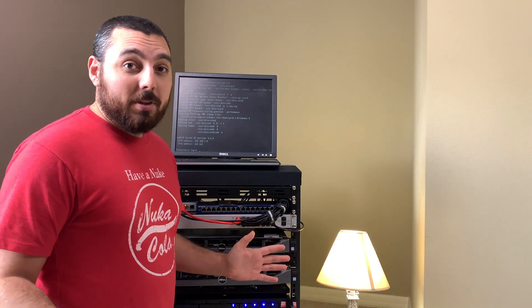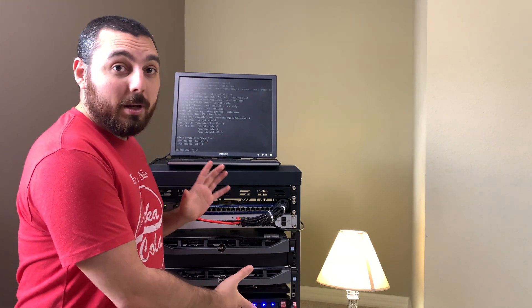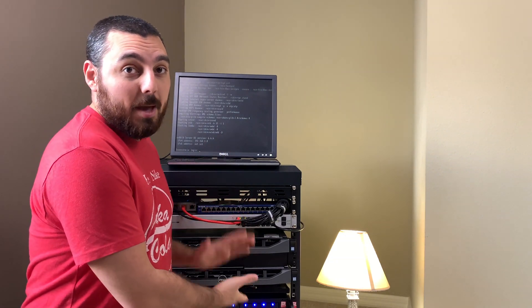All right, today we're going to be doing a simulated power test on our Eaton 5PX 1500RT. Essentially what that's going to entail is cutting the power off to this room and observing what's going to happen.